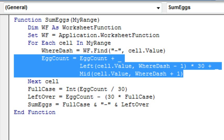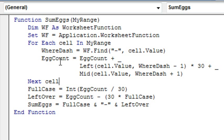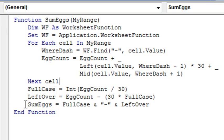We're kind of throwing out the trays at this point — just adding eggs, adding eggs, adding eggs — and then go back and get the next cell. So after we've processed all the cells, we have an egg count. We can calculate the full tray: take the integer of the egg count divided by 30, and then how many eggs are left over — that's egg count minus 30 times full case. Then we're going to return a value back to Excel, and we assign the text to a variable called sumEggs because that's the name of the function.